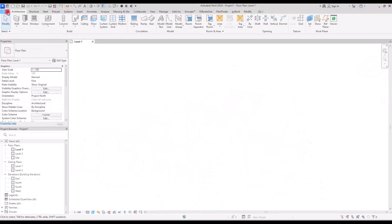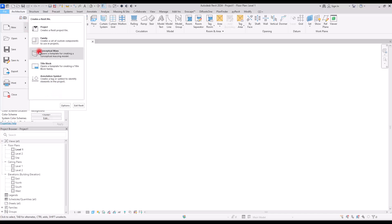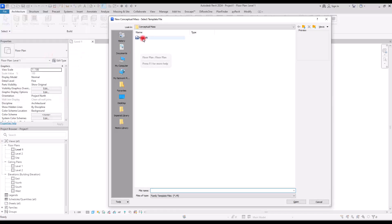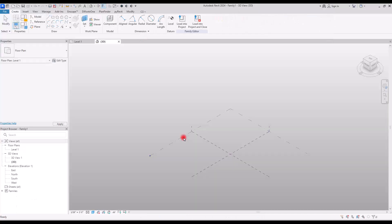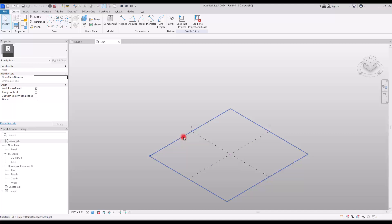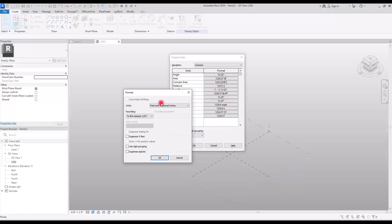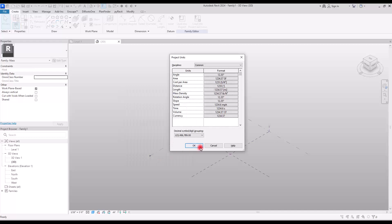Go to File and create a new conceptual mass. Select this mass and first set the units. By the way, if this is your first time using the mass environment, make sure to watch this video if you are interested in learning the basics.